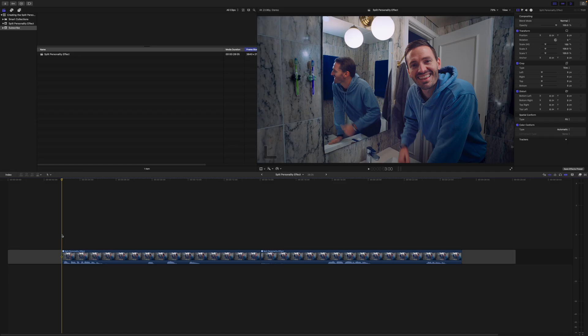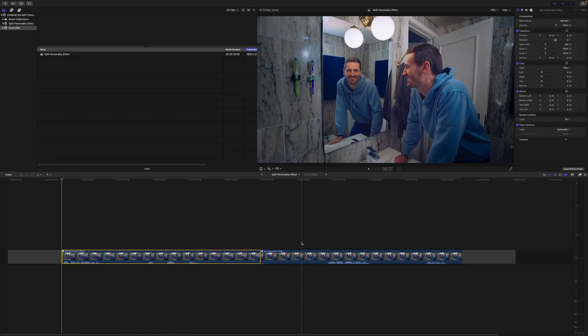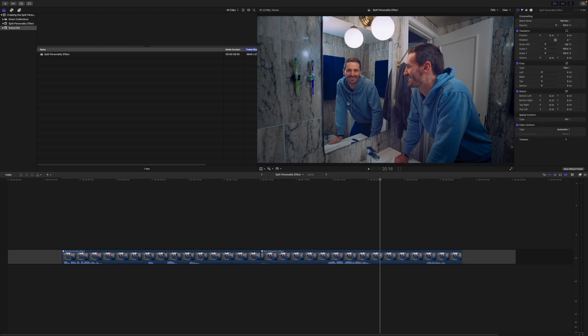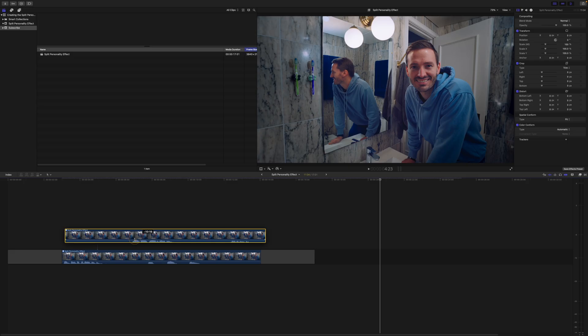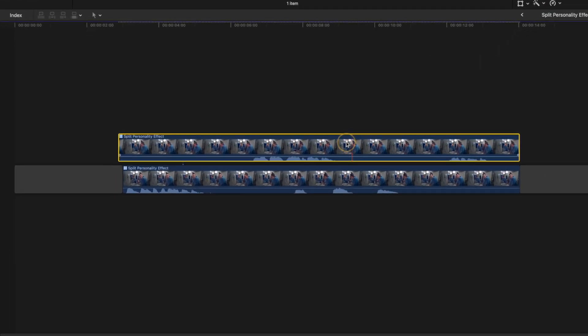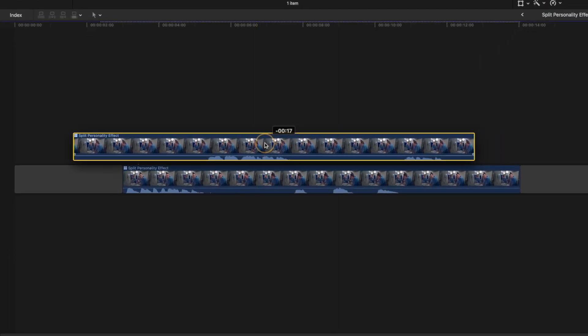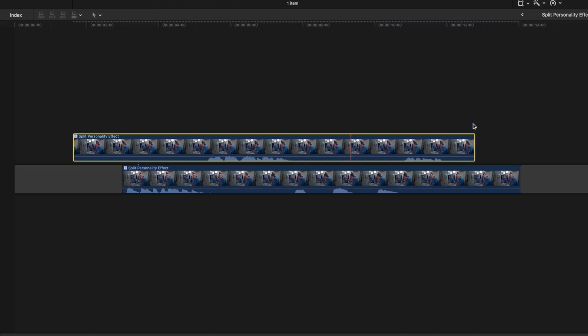I've got the two clips right here on the timeline — the first take for personality number one, and the second take which is the personality in the mirror. I'm going to bring this clip up on top of the other clip and, using the audio as a guide, I'm going to try to roughly time this performance so that the conversation makes sense. The most difficult part about this effect is actually timing the dialogue while you're shooting — you kind of have to play both roles in your head.